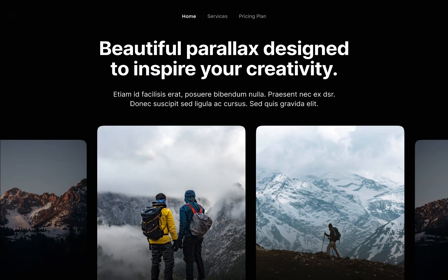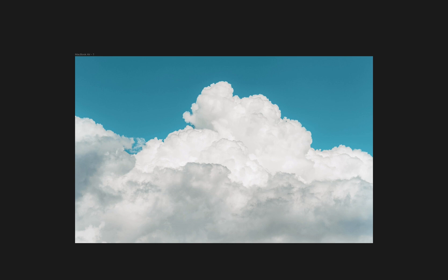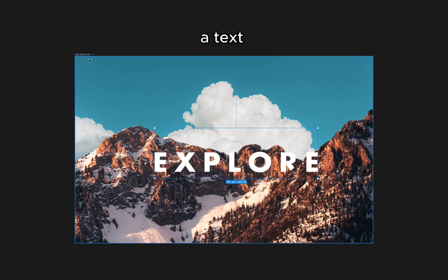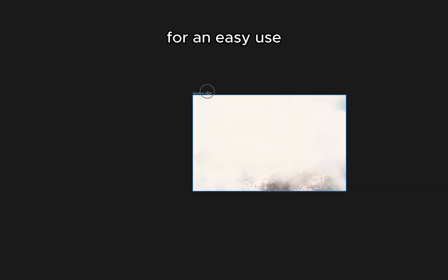If you like this effect, let me show you how to do it. So, let's create a frame. Drop in a background picture with a sky and a mountain, a text and some clouds. For easy use, let's name this frame number one.